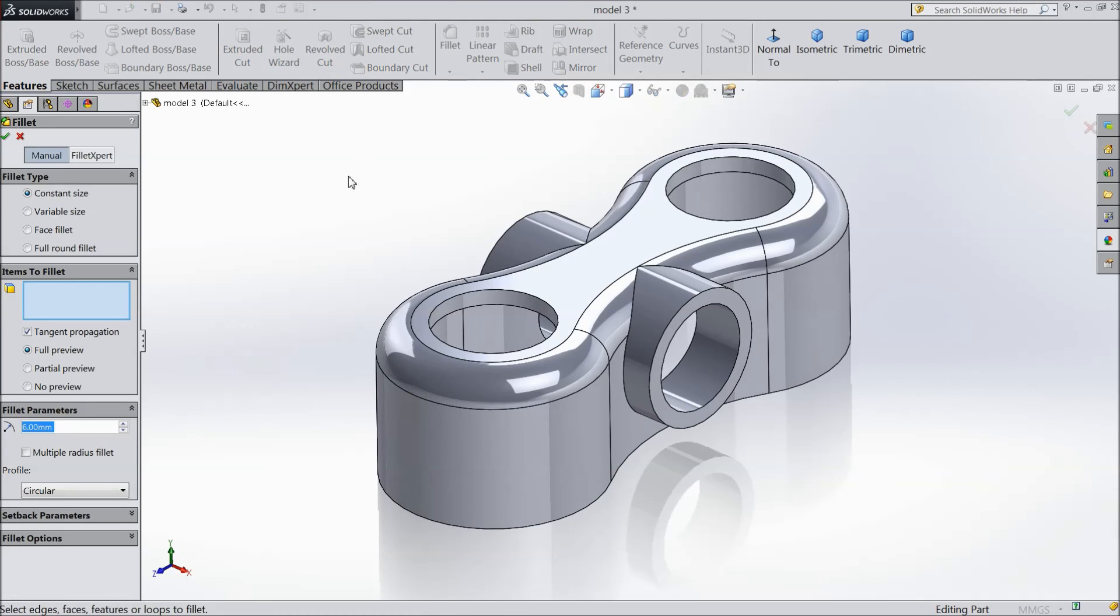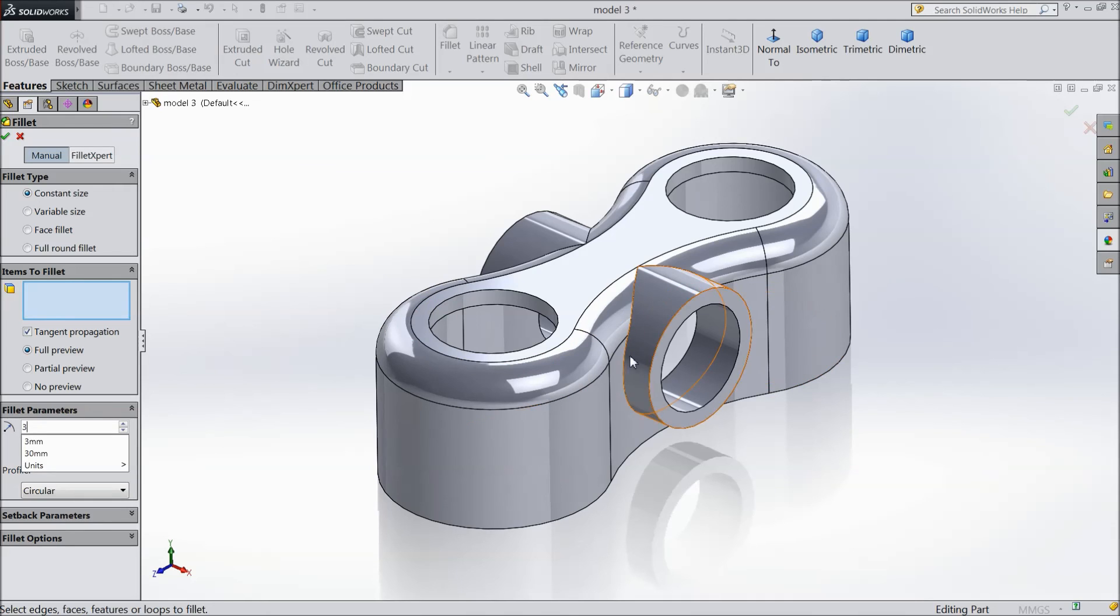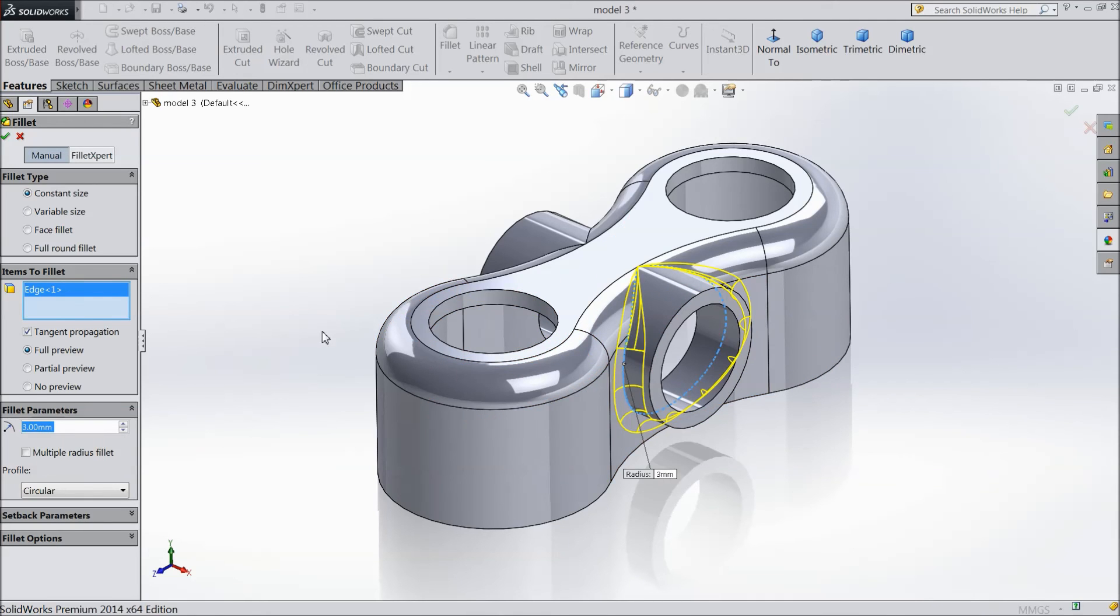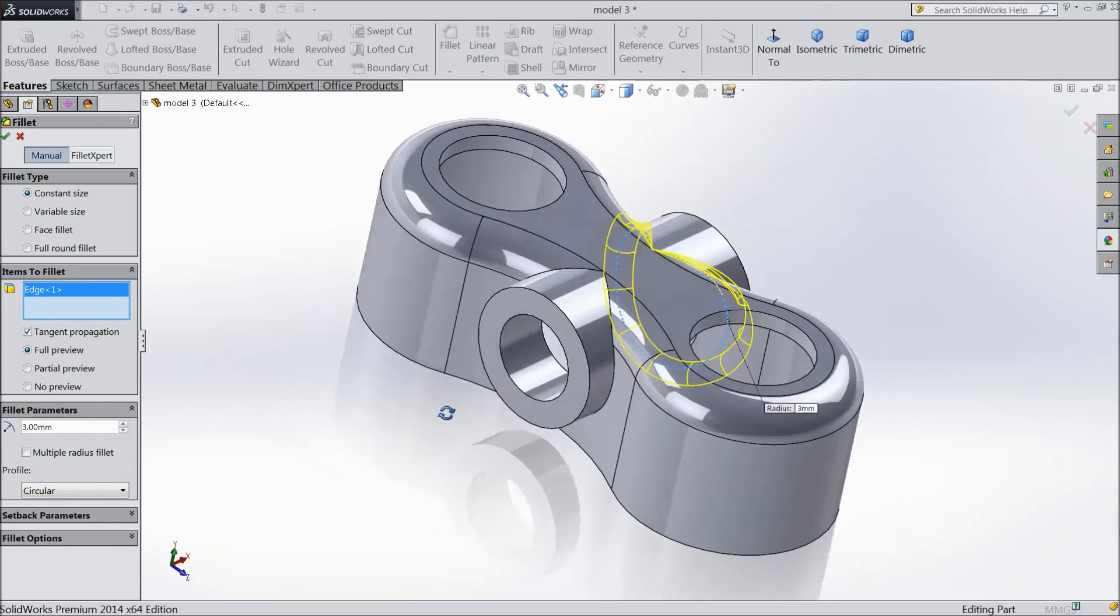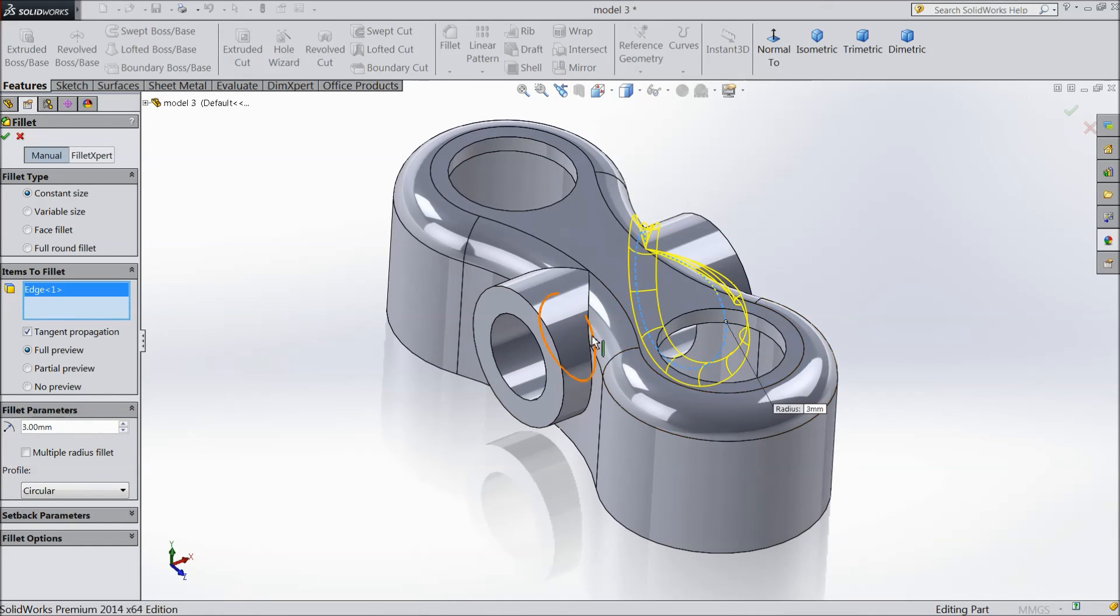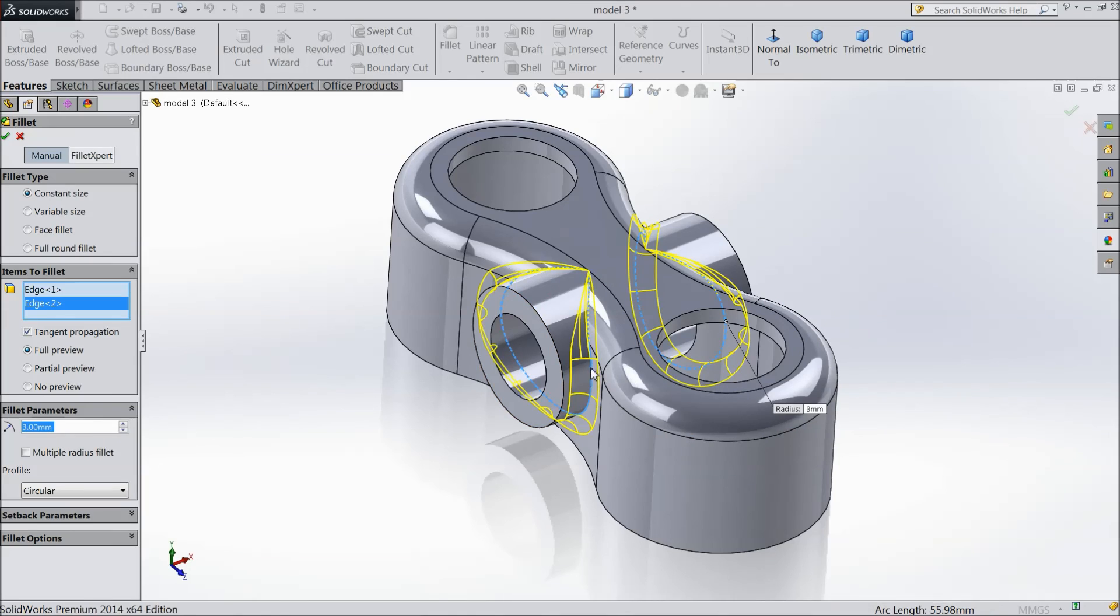Choose fillet, select 3mm and select here, the same here. This is our basic model.